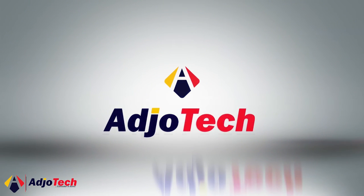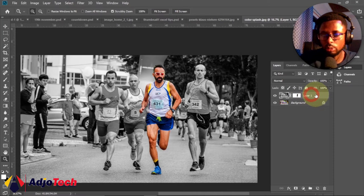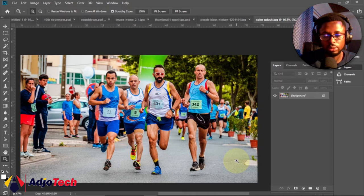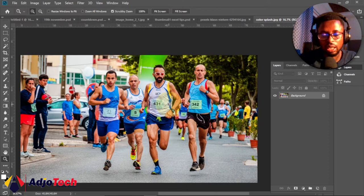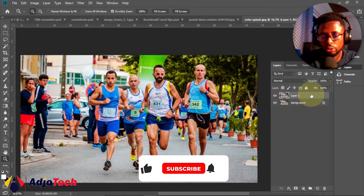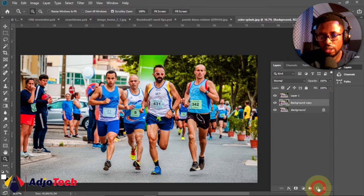I'm going to delete the effect I already applied so we have our original image to work on. Before we apply the color splash effect, we need to make a duplicate of the image. There are several ways to do this — you can press Ctrl+J on your keyboard to get a copy, or drag the layer down to the new layer icon to get an additional copy. Whatever works for you, go ahead.